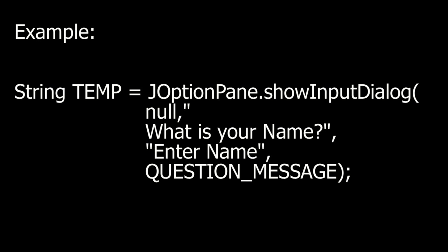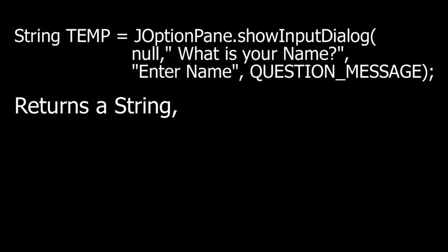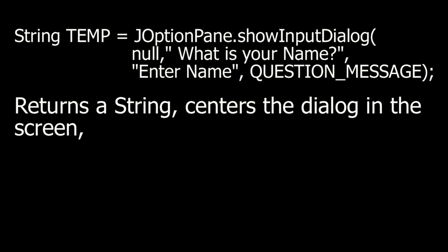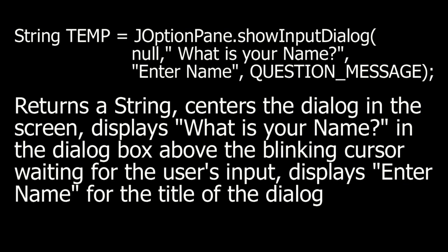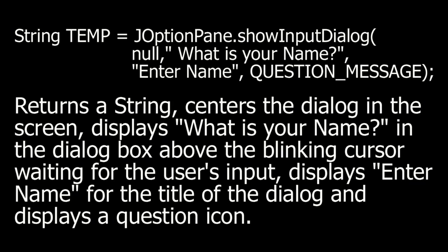Example. If I take a temporary string and I use an input dialog with four arguments, this returns a string, centers the dialog in the screen, displays what is your name in the dialog box above the blinking cursor waiting for the user's input, displays enter name for the title of the dialog, and displays a question icon.